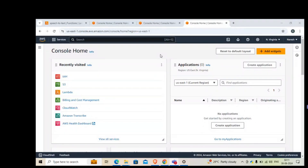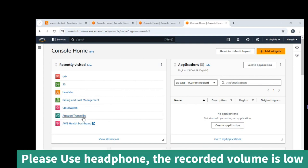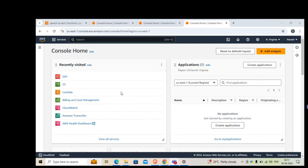Today we will learn how to convert an audio file into a text file using a Lambda function in Amazon. We will use AWS services for this process. First, we will create two buckets — one input bucket where we put the audio file. The moment we put the audio file, the Lambda function will be automatically triggered, and it will use Amazon Transcribe to convert the audio into text and put it into another S3 bucket.